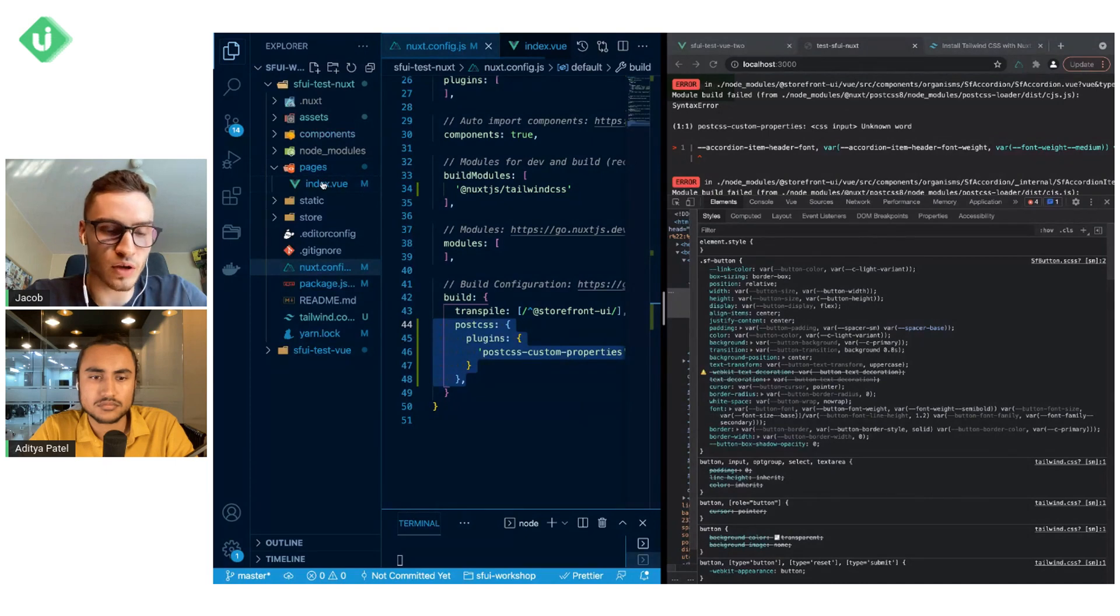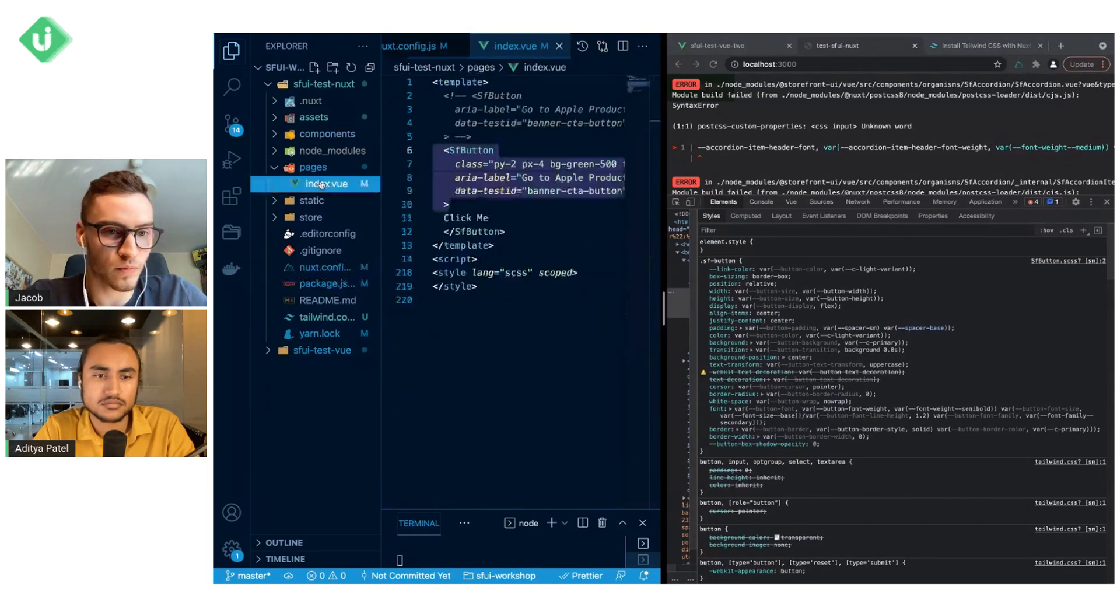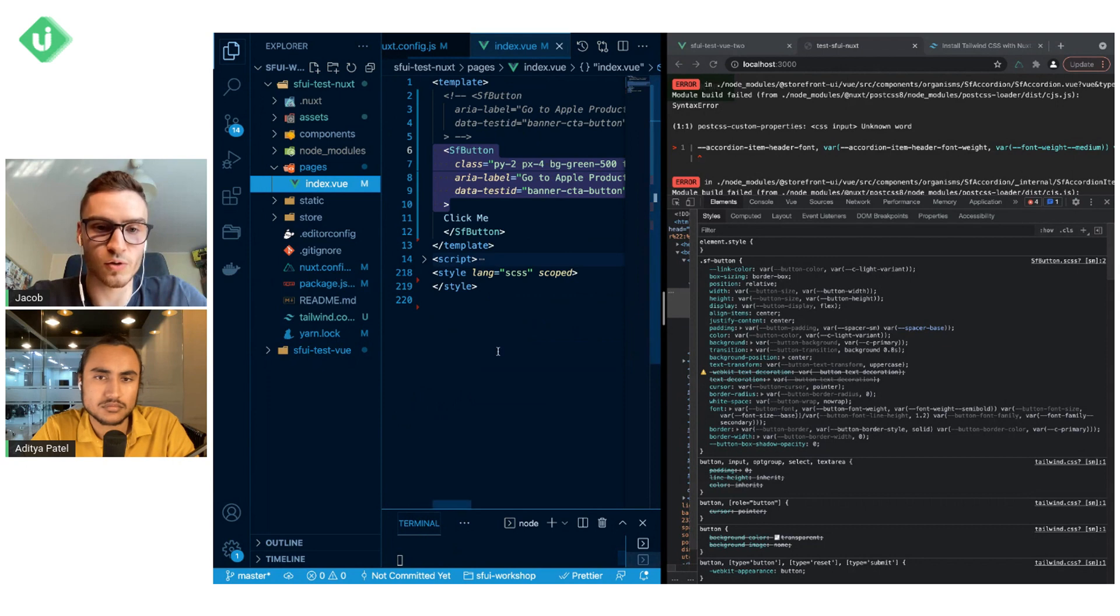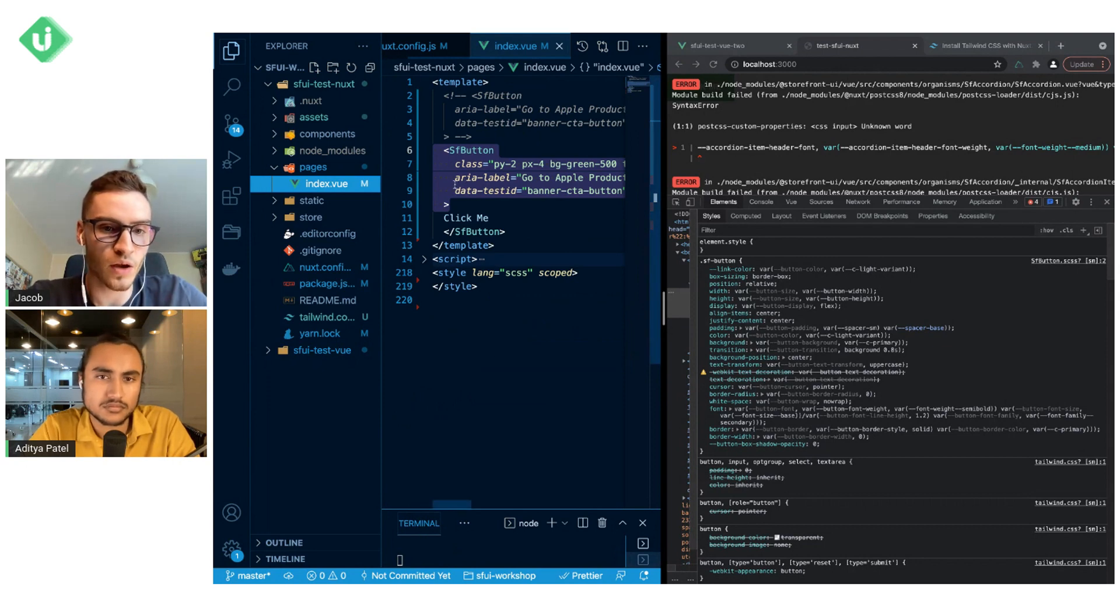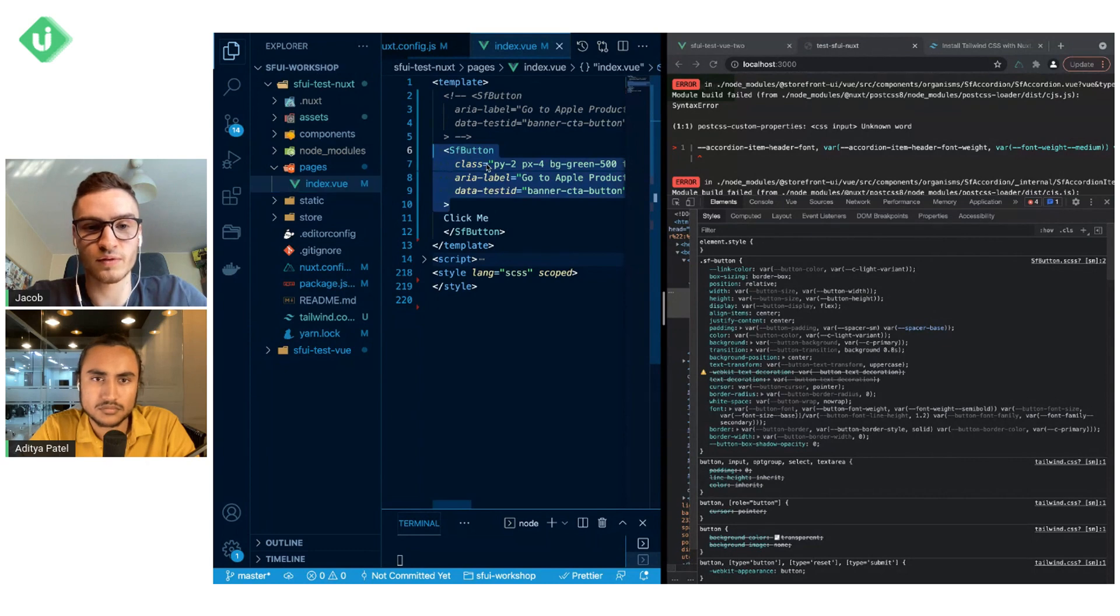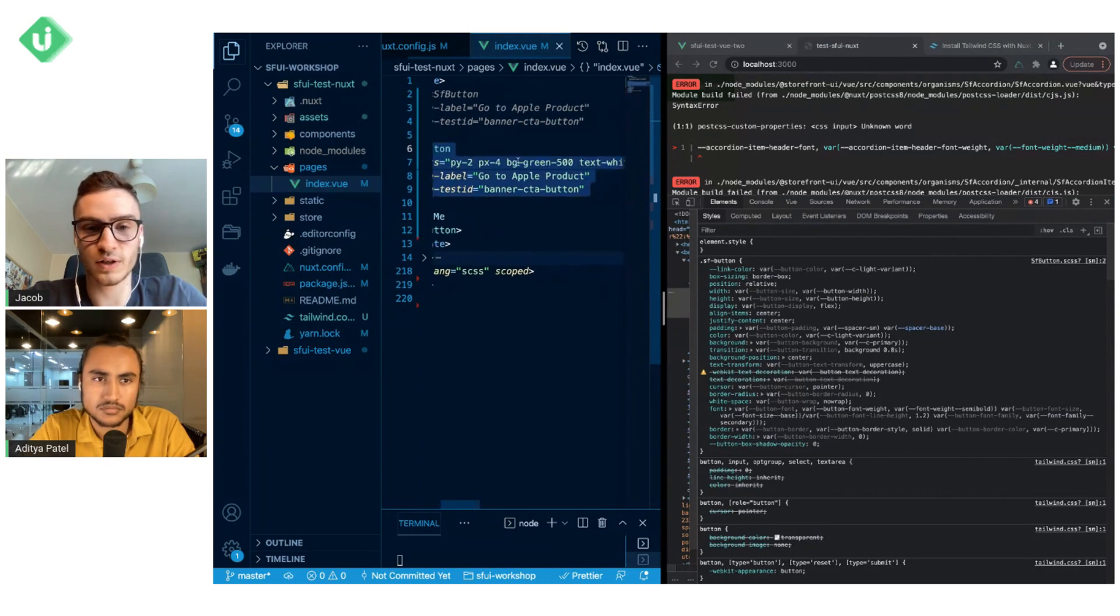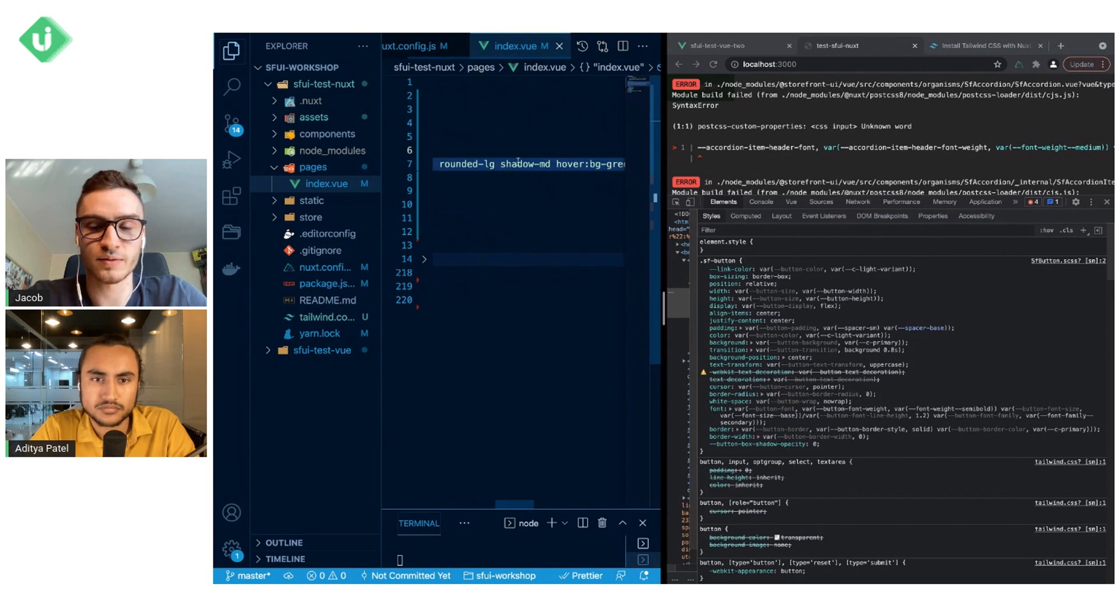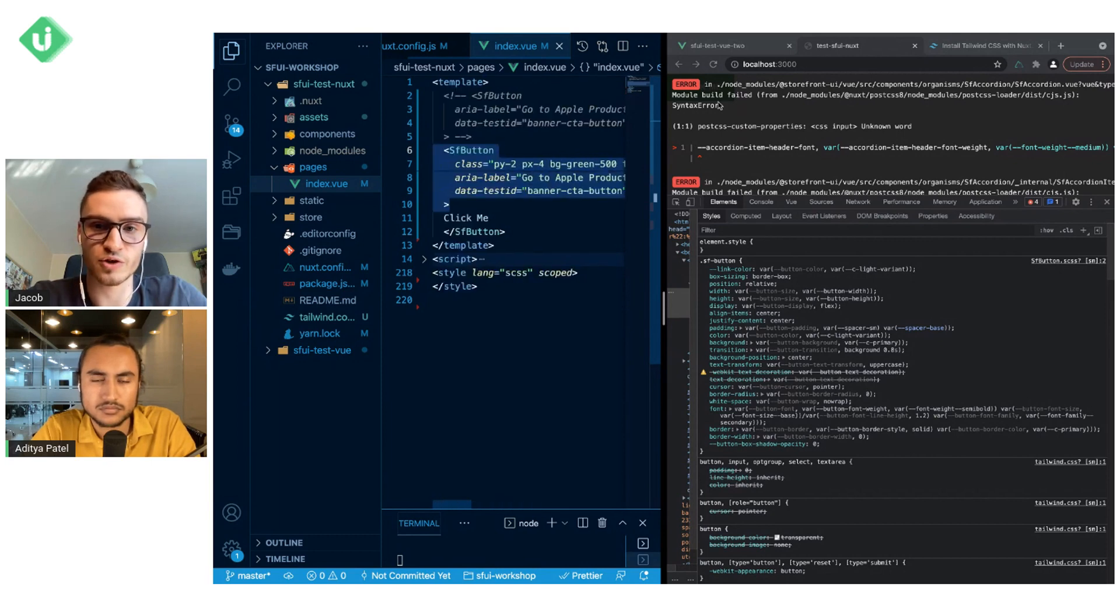Going further, when we look at the page, the Nuxt server is already reloading, and we can see that we have this button with the classes that are also copied from the Tailwind CSS documentation.